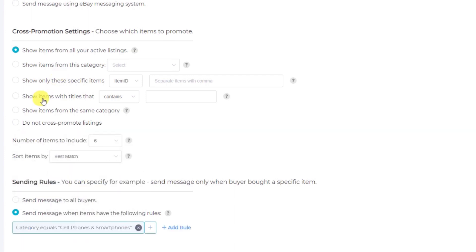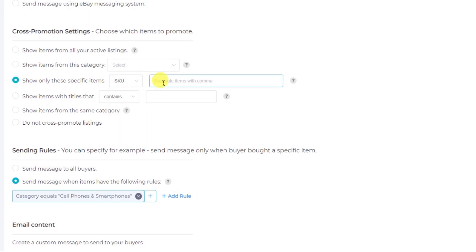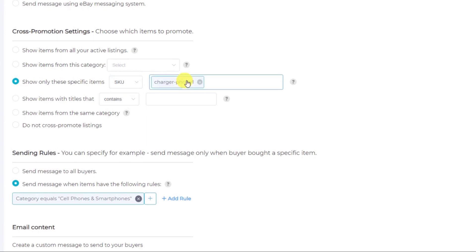Now you can choose to cross-promote items that have specific titles or contain a specific keyword in the title, or you can show specific items to your customers. Now I'm going to use an SKU and so I will type in the SKU for my phone charger and press enter to add the tag and then my phone case and my headphones.